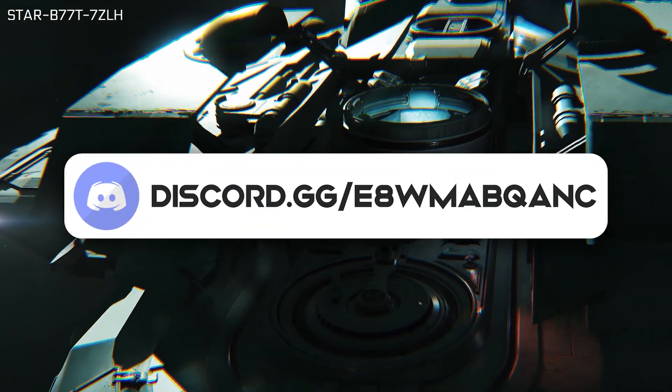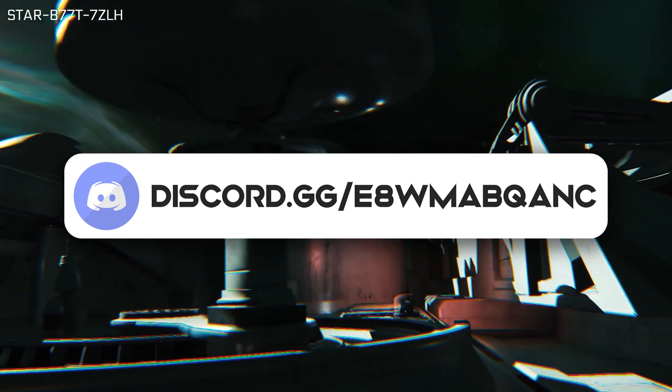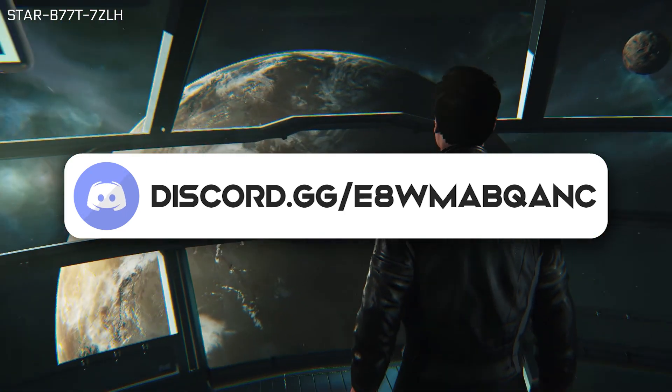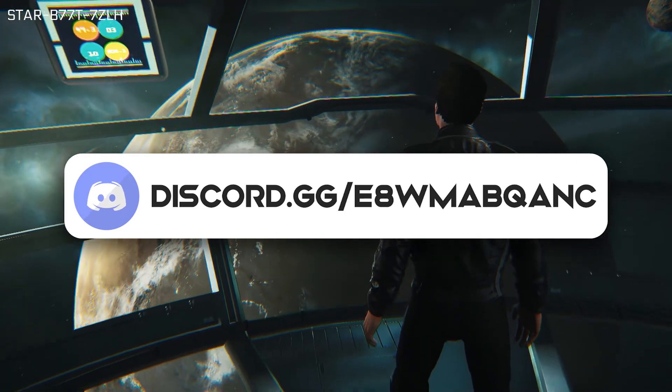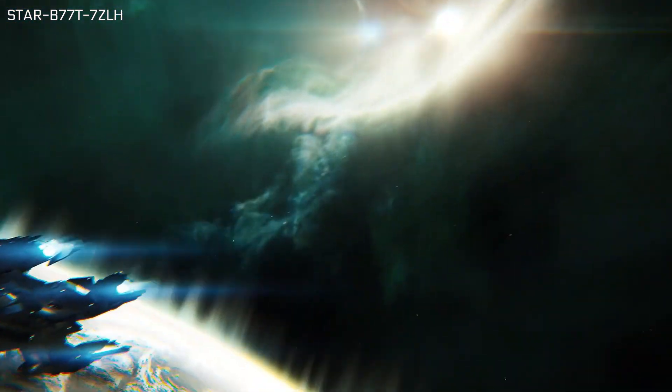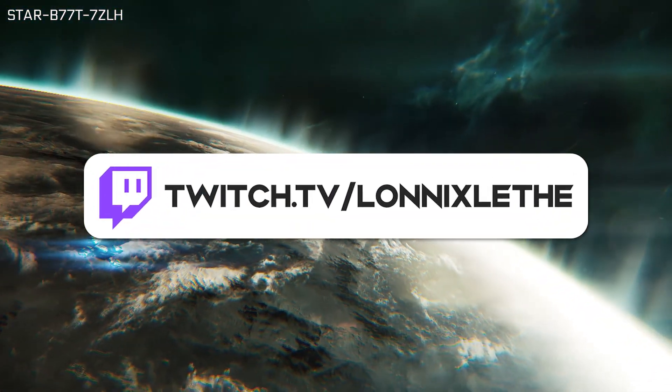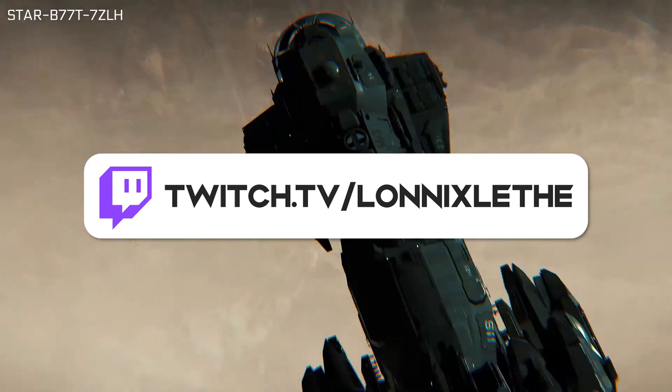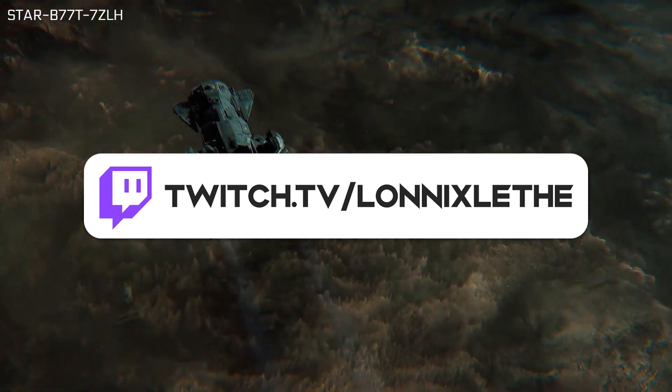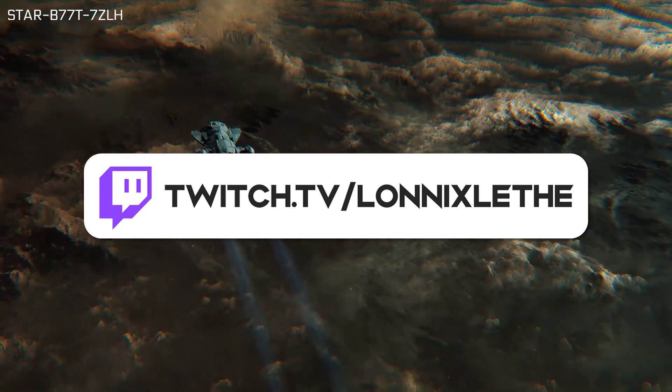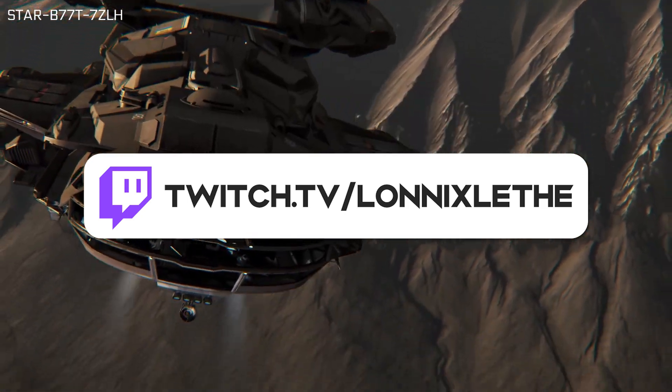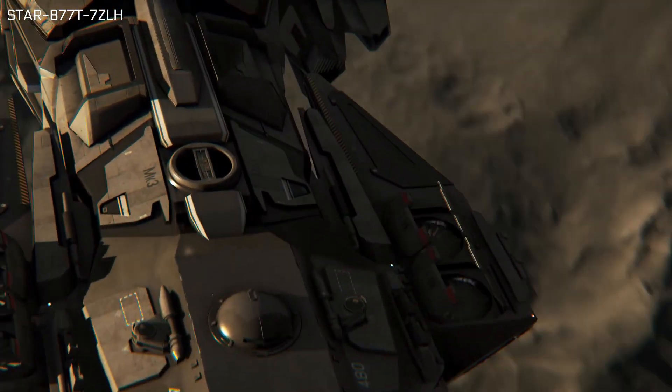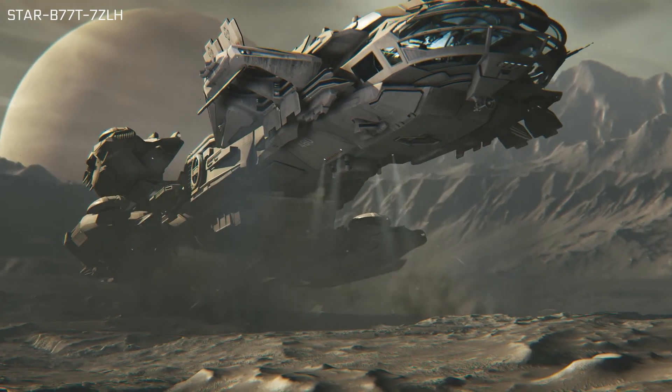If you'd like some personalized help, or would want to find a group to play with, we have a new Discord. You can find the information in the description below. If you'd like to hang out live, or join me online sometime, find me on Twitch at twitch.tv/lonixleth. You can find a link to the channel, and the streaming schedule, also in the description below. Until next time, I'll catch you guys in the Verse.